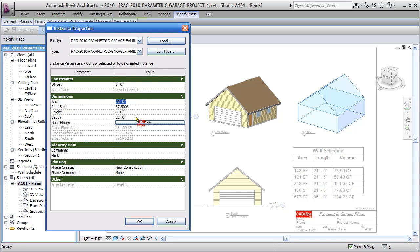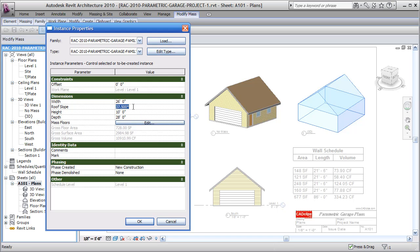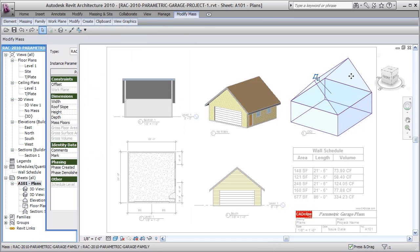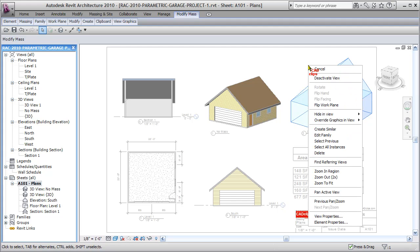a 22 foot by 22 by 8 foot garage with this slope. So my customer calls me and says I have a bigger budget, let's make it bigger. 26 feet wide by 28 feet deep by 10 feet high, and I'm going to put a 45 degree slope on that roof. I hit okay, my massing object updates. I right click, I deactivate the view.